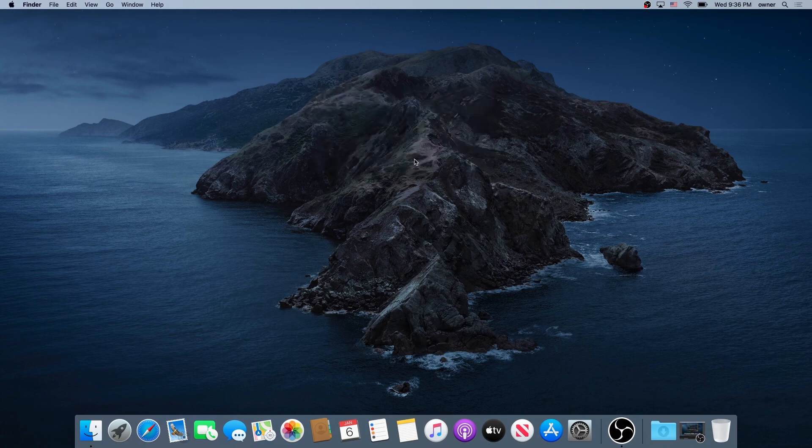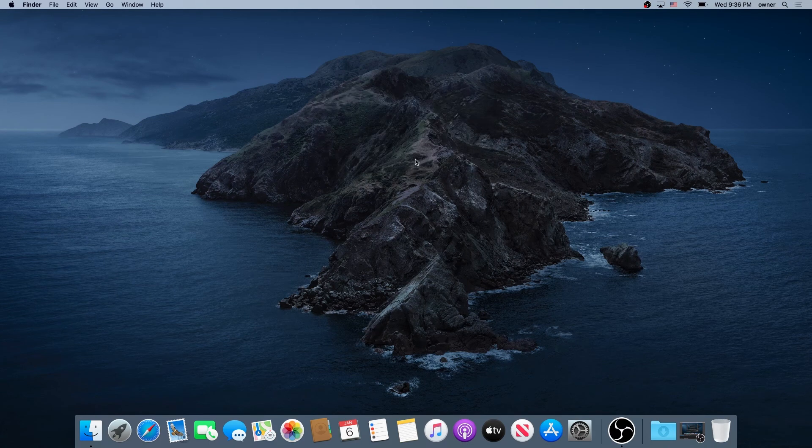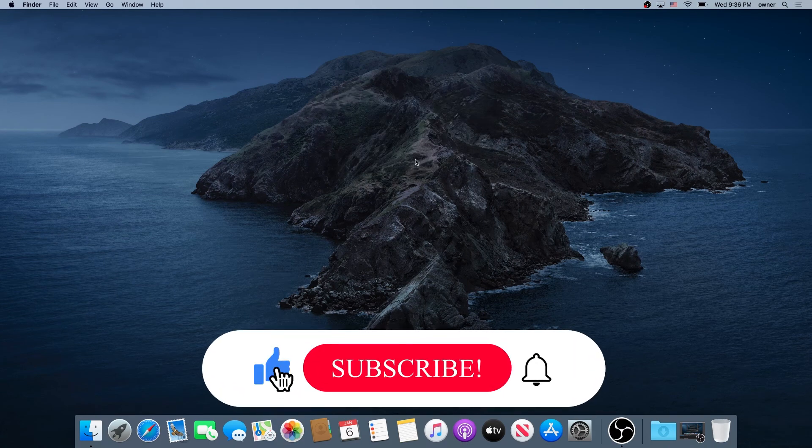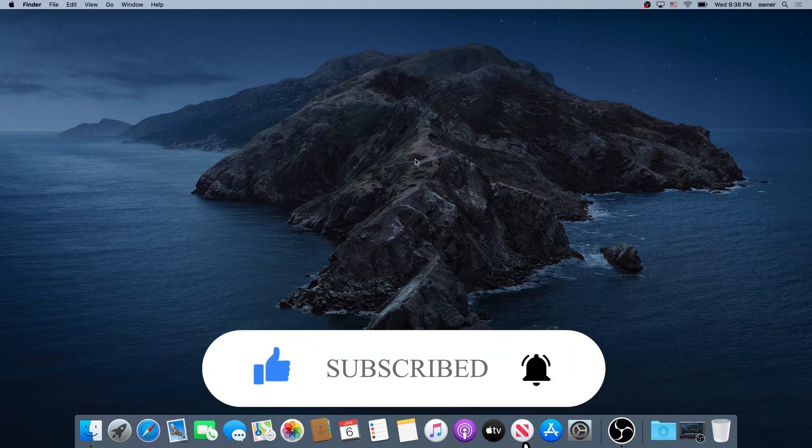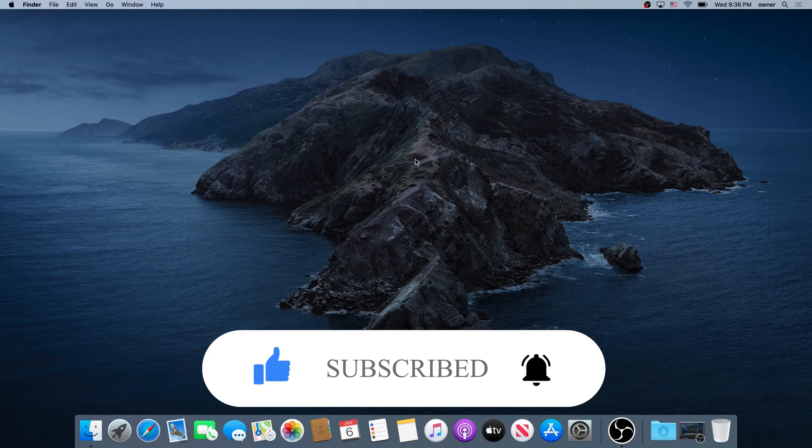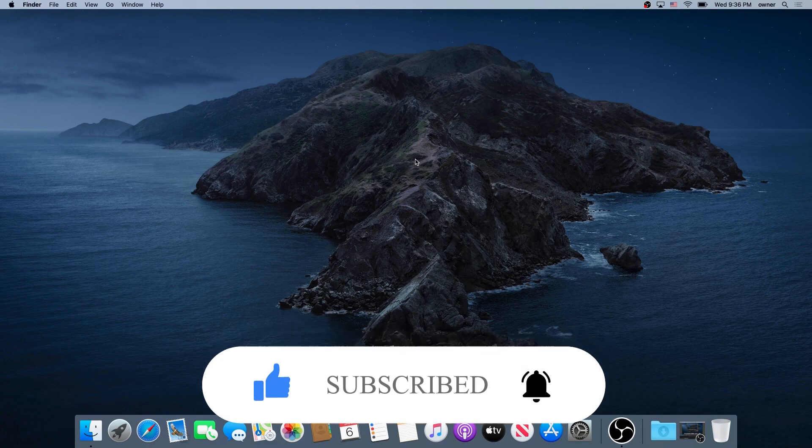If this video was helpful to you, press that like button and don't forget to subscribe. Thanks for watching.